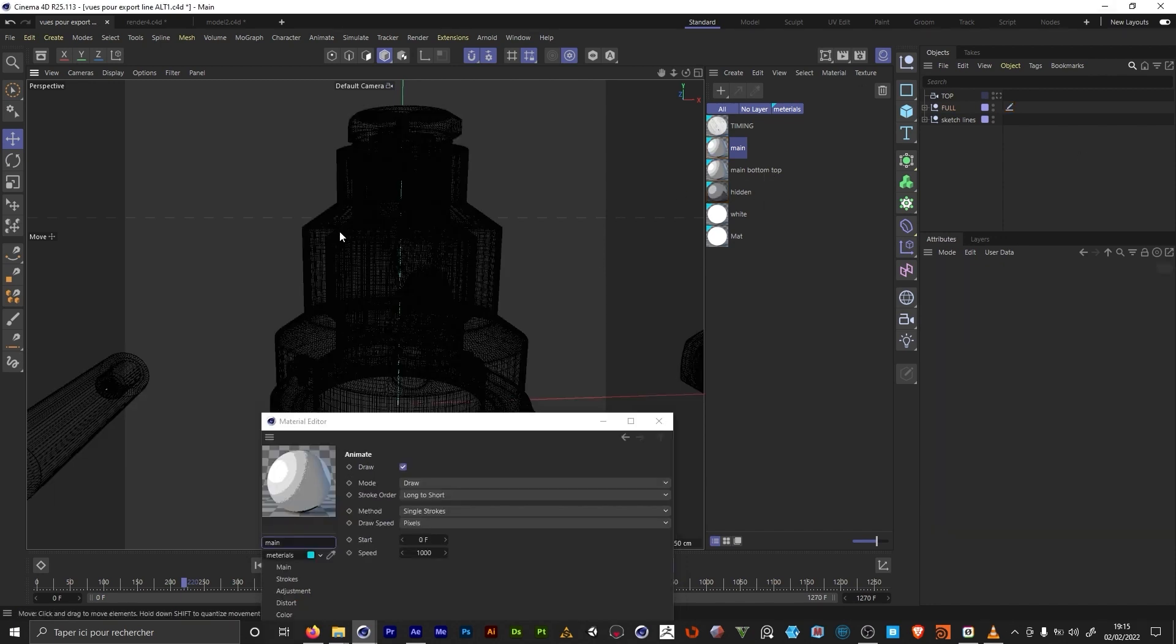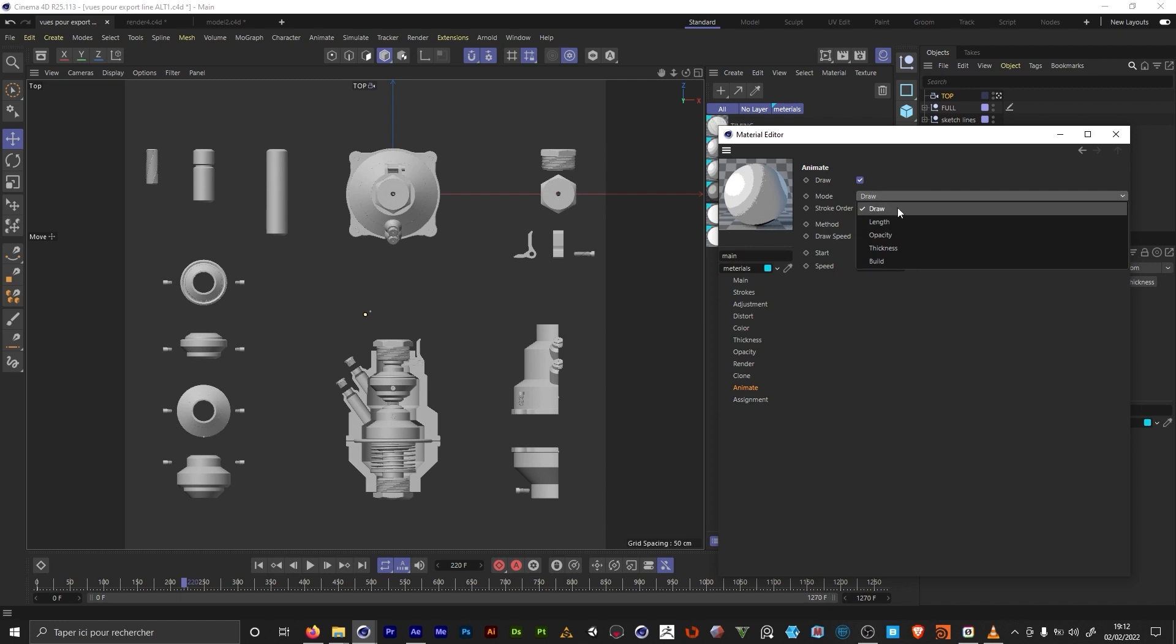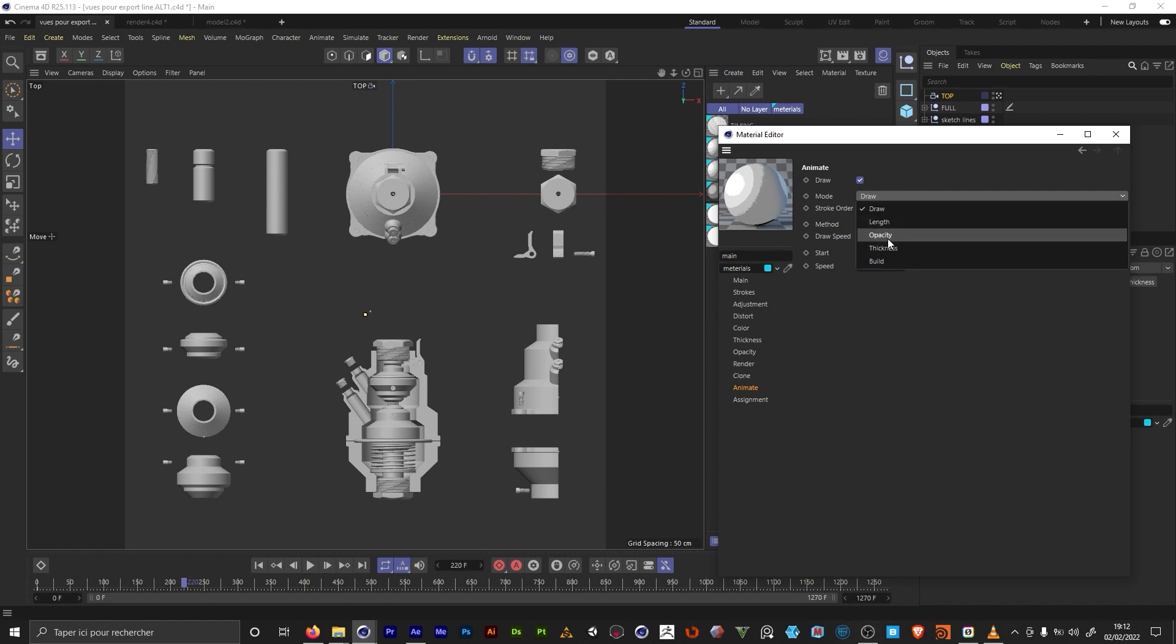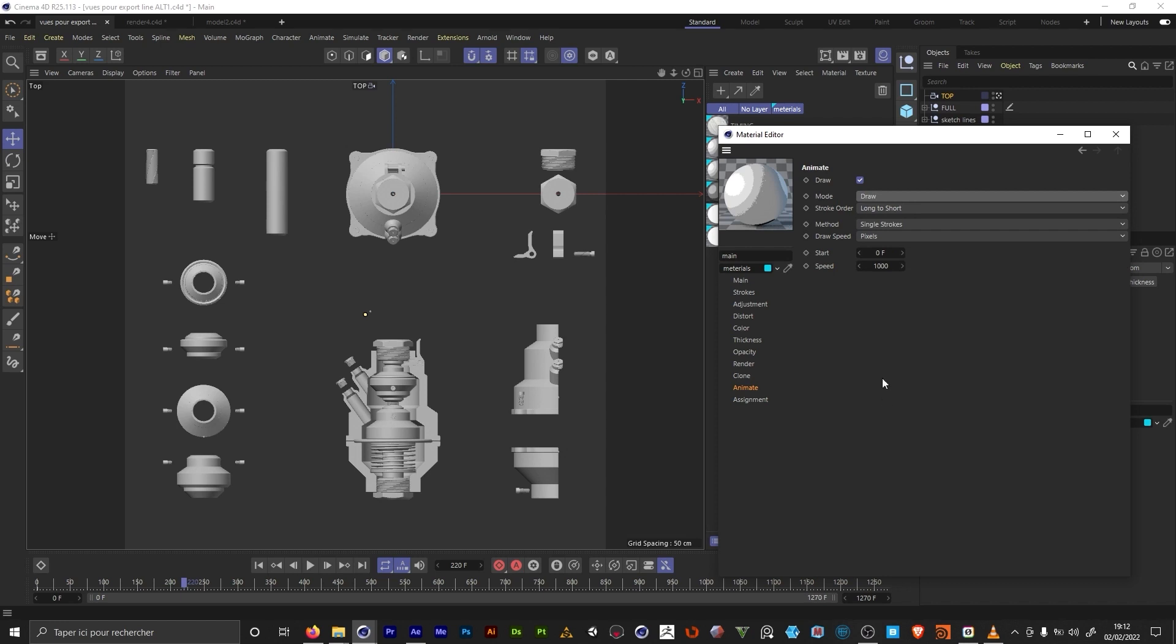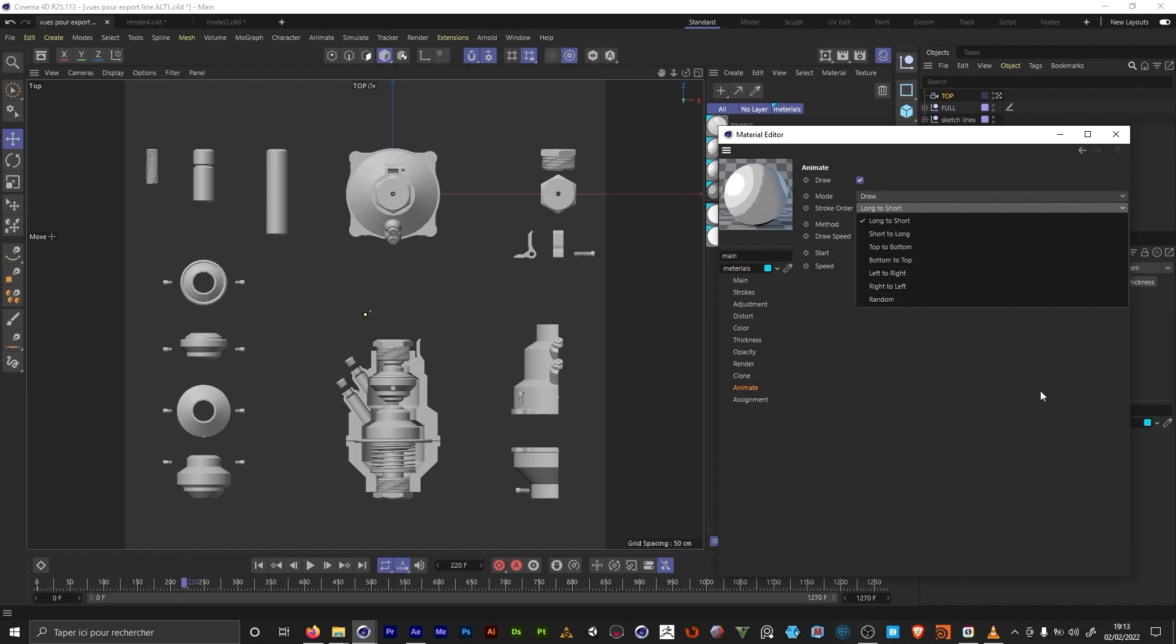In the Sketch & Toon material we're gonna have the animate tab. So we're gonna have different modes by drawing, by length, by opacity or by thickness. We're gonna have many options here. We're gonna be able to draw them from the longest to the shortest, from left to right for example, or make them appear randomly. Here we're gonna change the speed.